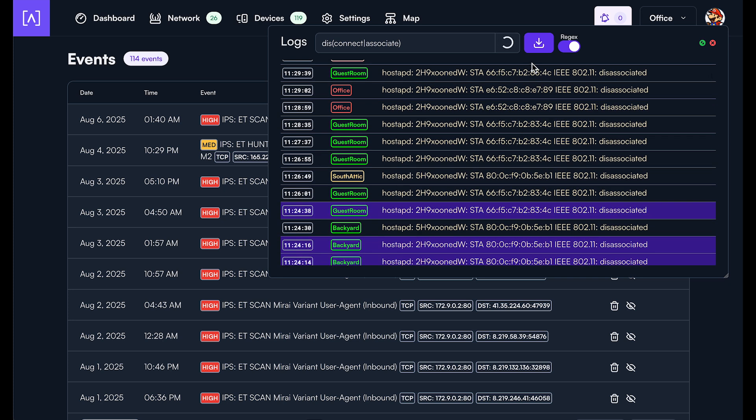You can also just download the logs. So let's stop receiving logs and then we can just hit this button right here and it will download everything that's in this list straight to your computer. So you can import that into something else and do further analysis if you like.